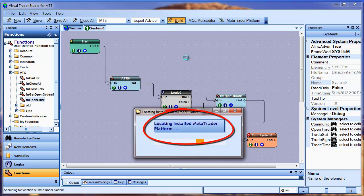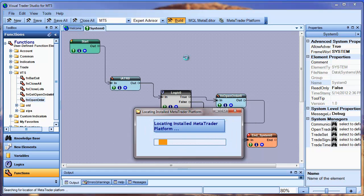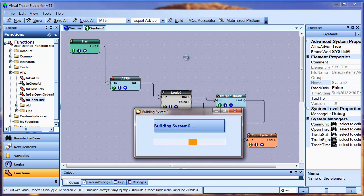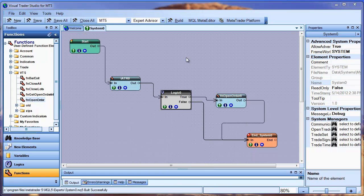If the MetaTrader tool folder is not defined, then VTS will attempt to locate it on your hard drive by searching for the installed MetaTrader folder. Here we see VTS is searching the file system to find my MT5 installation. Once it's found, VTS will use the MT5 platform to build our Expert Advisor.